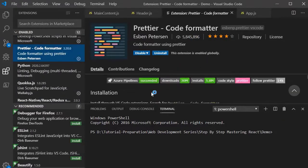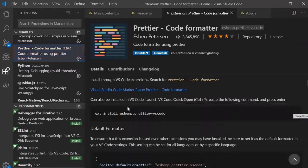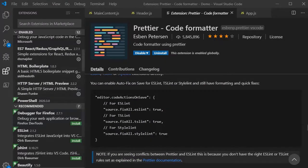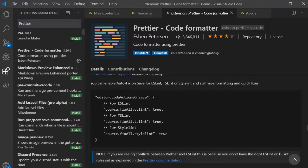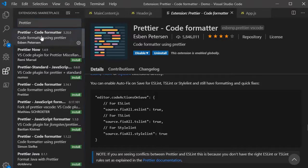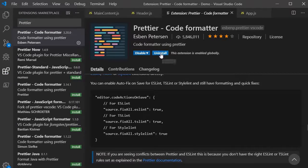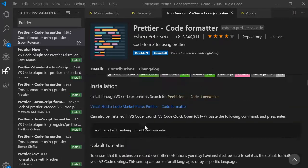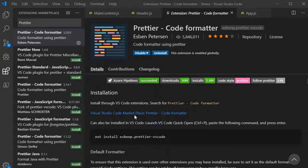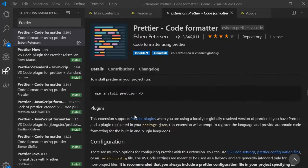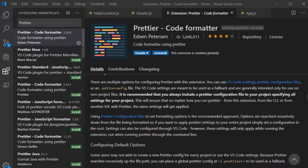If you look over here then you will find that whenever I am saving it, it is putting the semicolon or whatever the required formatting. So to search Prettier you need to write it over here, and once you get the Prettier code formatter then you need to install it. You will get the install option. Once you install Prettier then you need to follow the instruction, whatever instruction is given over here. You need to follow that and configure it accordingly.